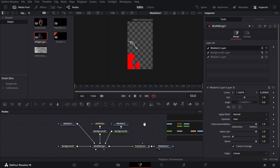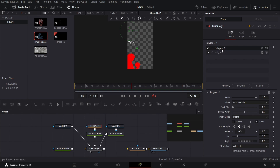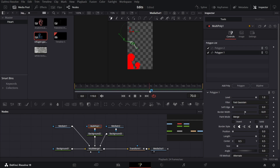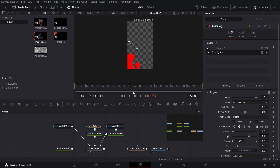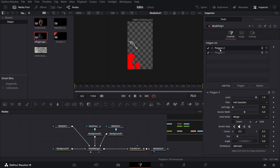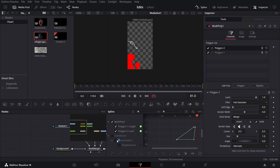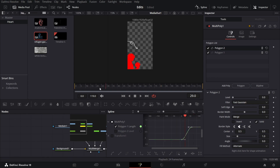Now for the line: go to Multi Poly and select Polygon One. At around frame 70, create a keyframe at Length. Then go to frame 10 and change the Length to zero — this is how the line will appear. For Polygon Two, create a keyframe at Level at frame 75, then go to frame 70 and change it to zero. Go to Spline, unselect the Transform, select only Multi Poly and Polygon One, select the keyframes, hit S on the keyboard to smooth, and this is how it will look.